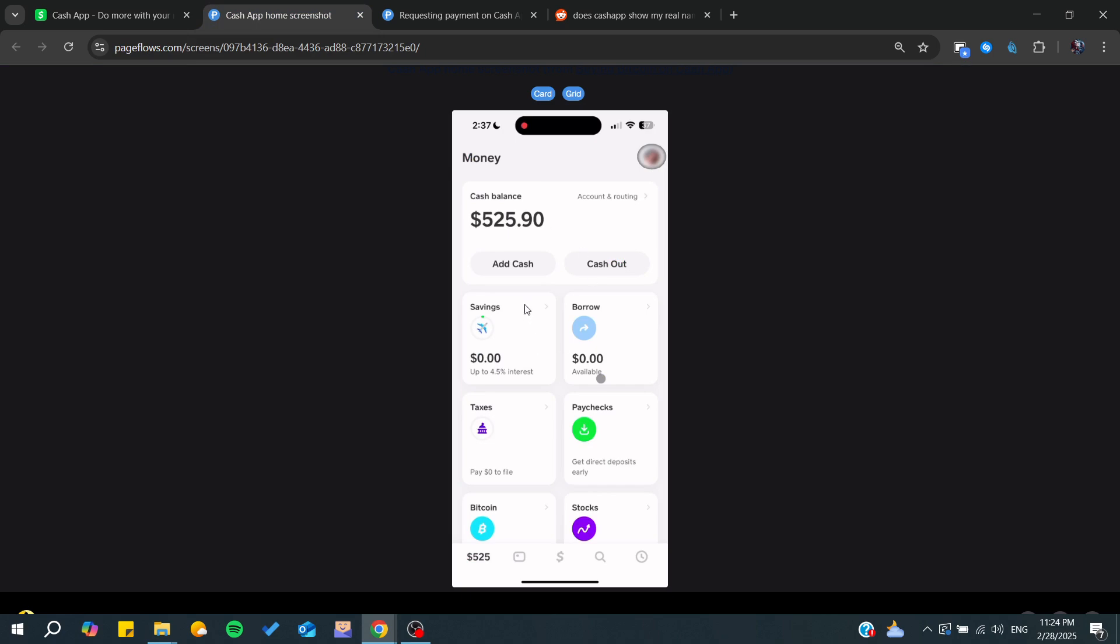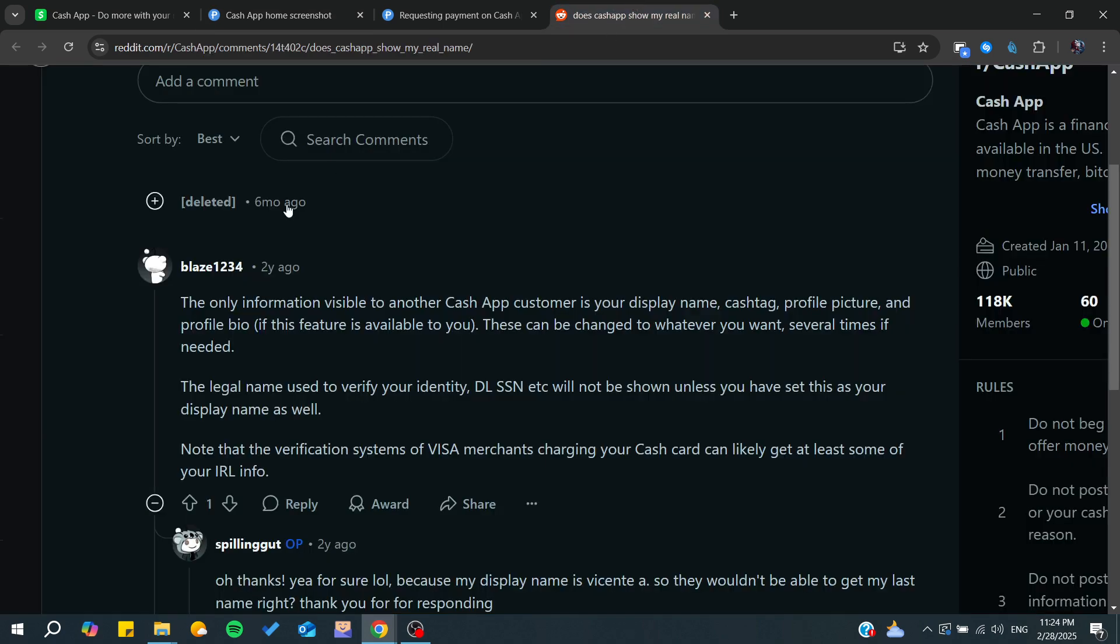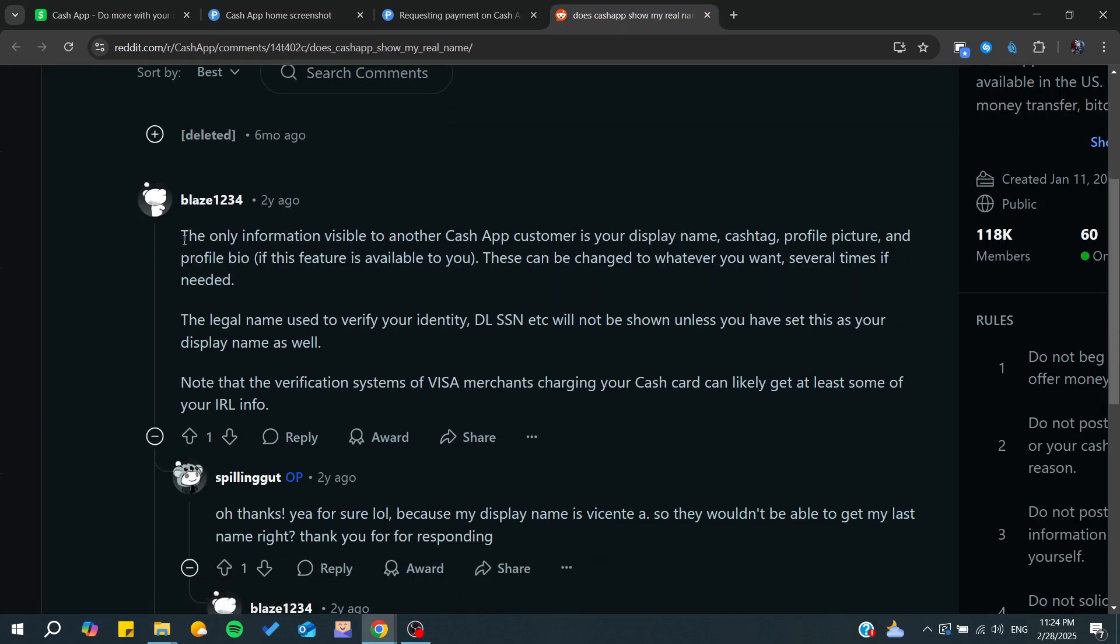You would need to go to your homepage in Cash App. As you can see, the only information visible to other Cash App users or customers with whom you are doing transactions is your display name.